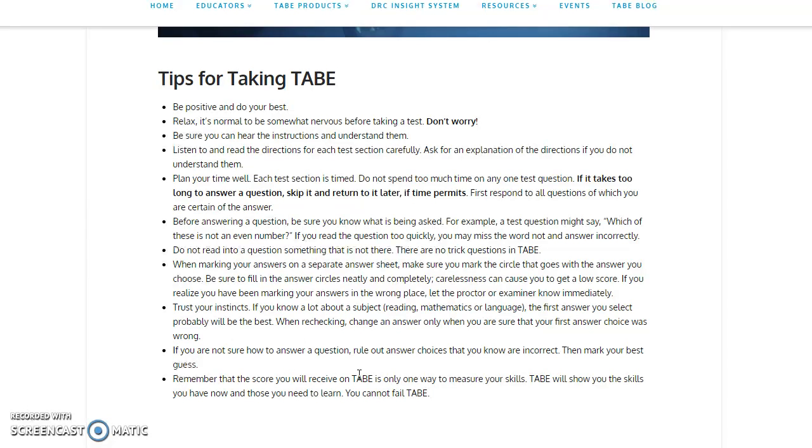If you're not sure how to answer a question, rule out answer choices that you know are incorrect, then mark your best guess. Remember that the score you receive on the TABE is only one way to measure your skills. TABE will show the skills you have now and those you need to learn. You cannot fail on the TABE.